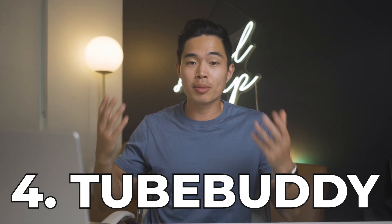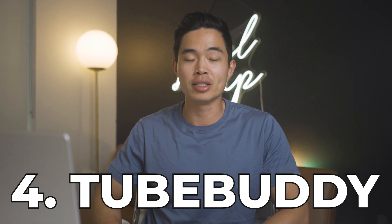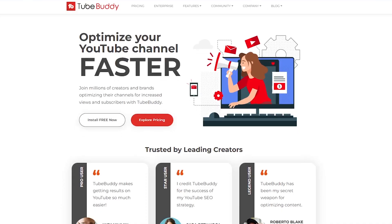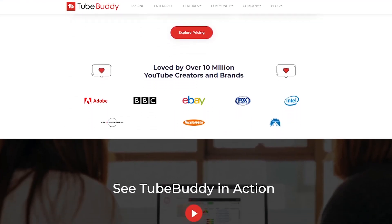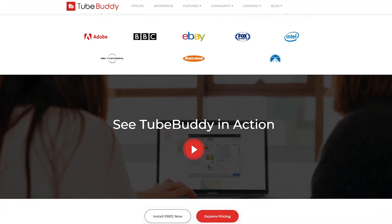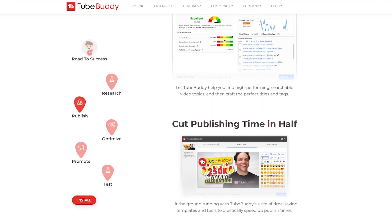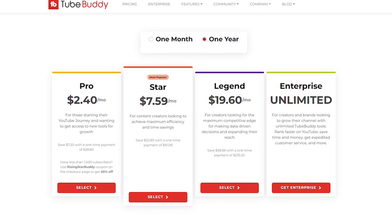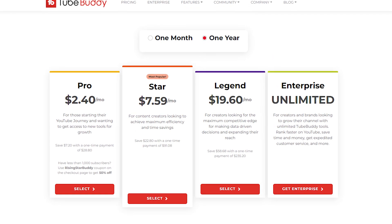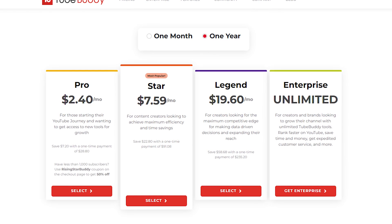Next, we have TubeBuddy, which is arguably one of the most important tools for any YouTube channel out there, regardless of whether or not you have an automated channel. TubeBuddy is a free browser extension that connects to your YouTube channel and allows you to see a ton of data on every video on the website, such as tags, rankings, and other important analytics. There is a free plan, but there's also a paid plan that unlocks a ton of features that are extremely important for any YouTuber.